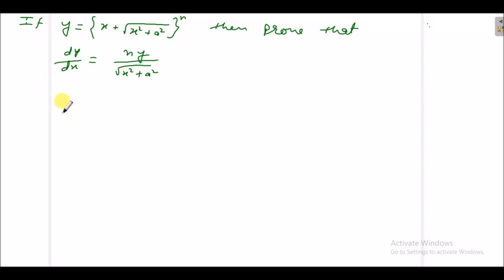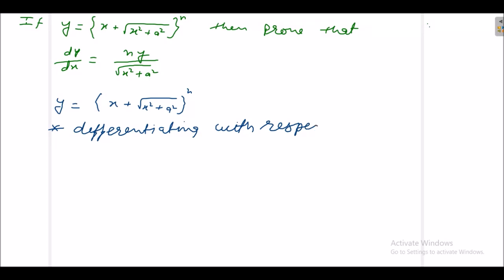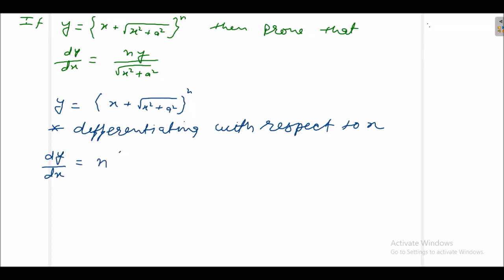Here we have y is equal to x plus under root x square plus a square, raised to power n. We write here, differentiating with respect to x. Differentiation of y is dy/dx. This complete term we consider as x, so it is x raised to power n. Differentiation of x raised to power n is n·x raised to power n minus 1.